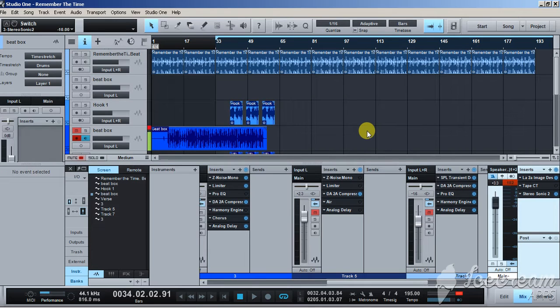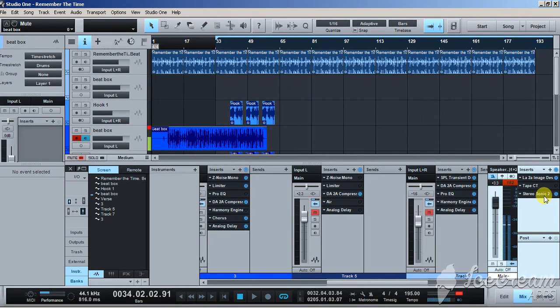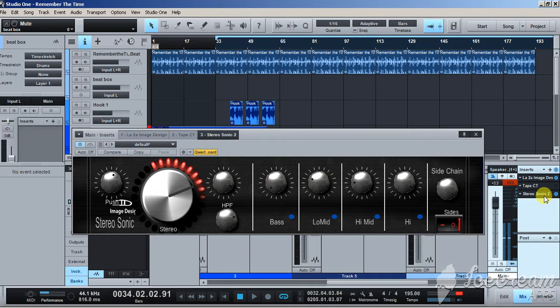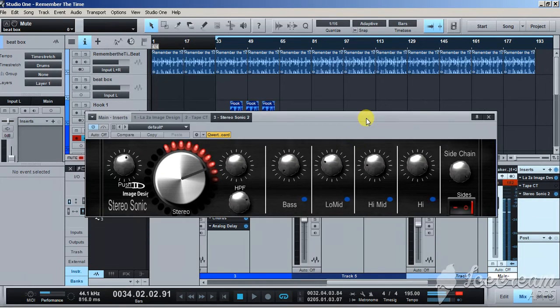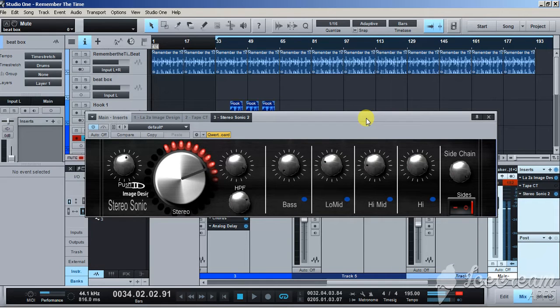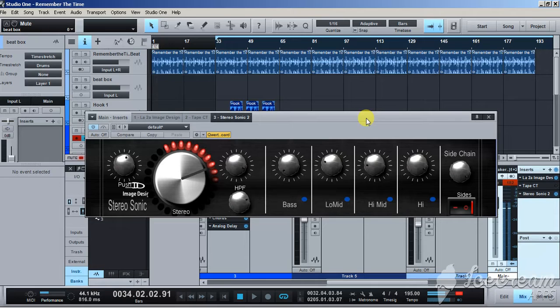Alright, here we go. Let's get into it real quick. Today I'm going to introduce you guys to Stereo Sonic. This is a stereo expander for your main output track for mixing and mastering.